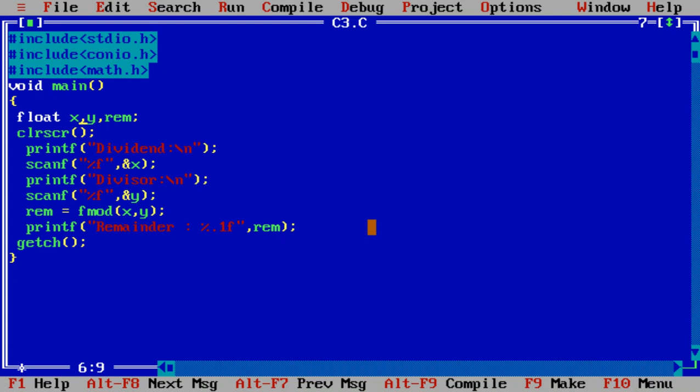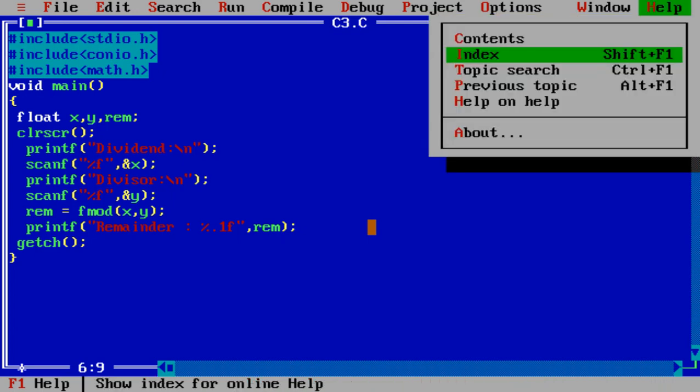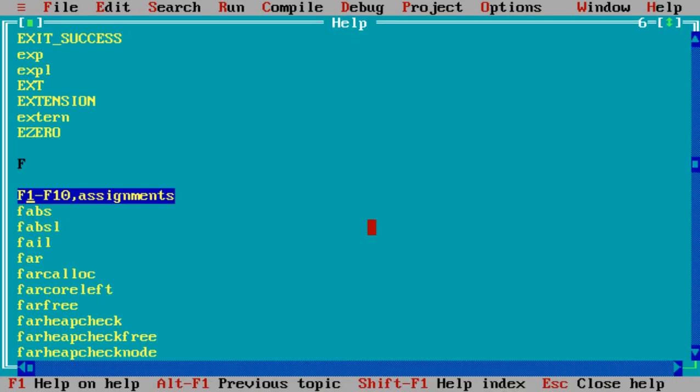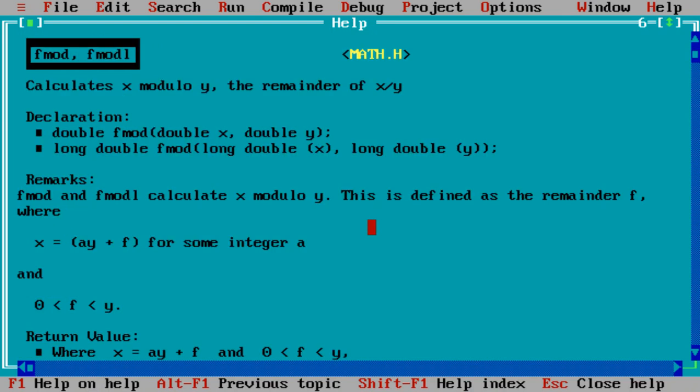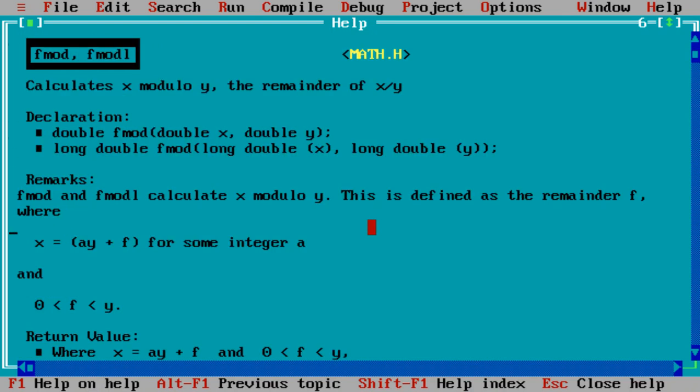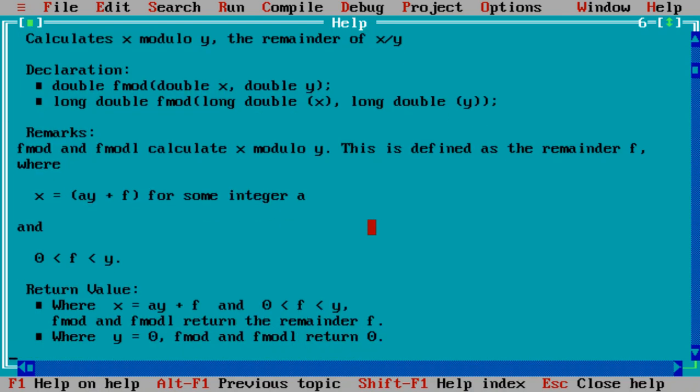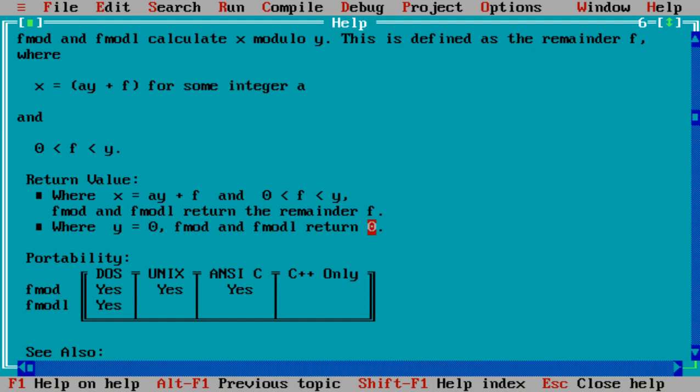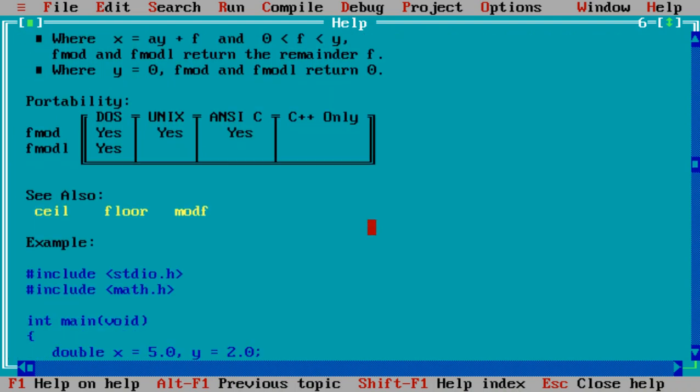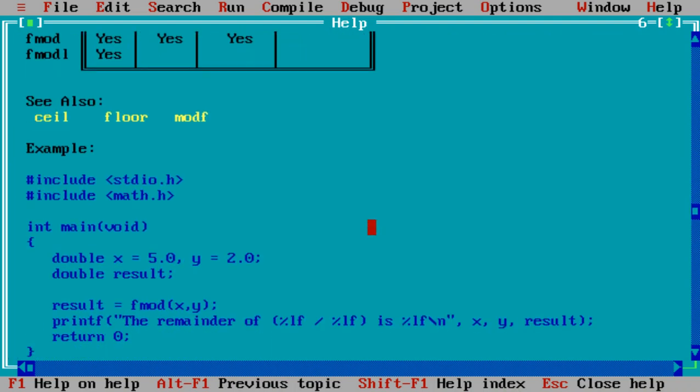You can study the content using help also, fmod. These are the contents. Double value is there. Double is extended form of float value. Then you can apply fmod X comma Y.